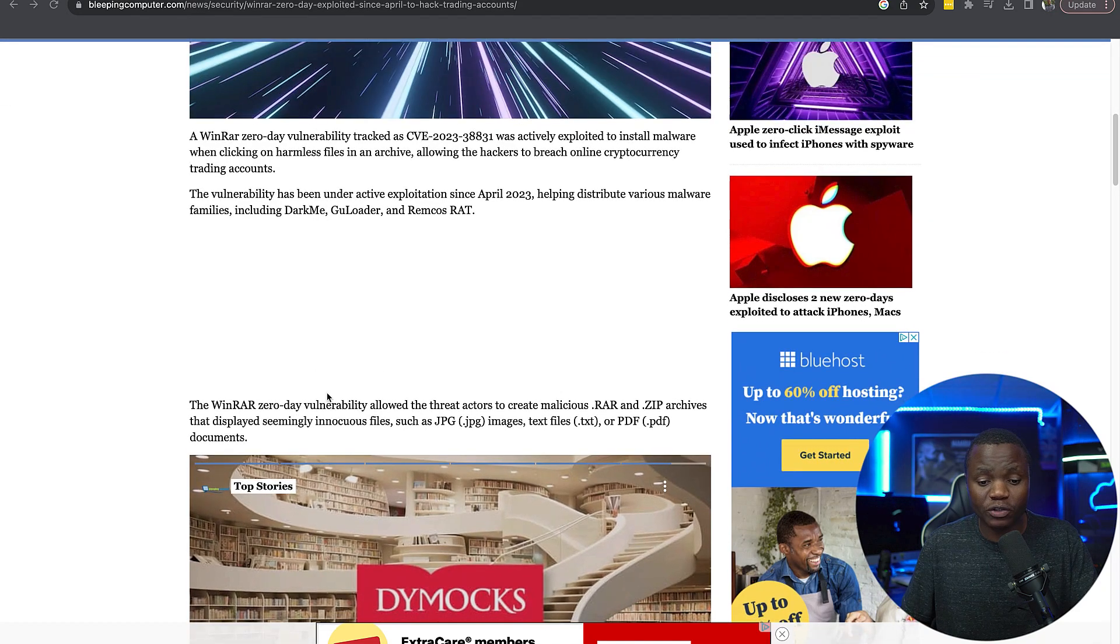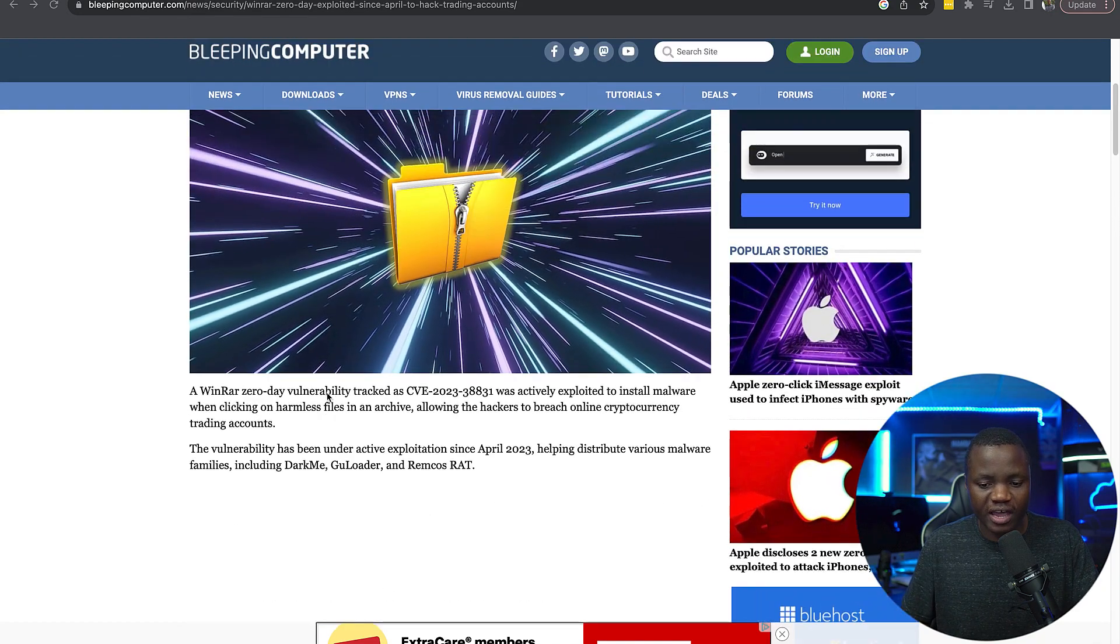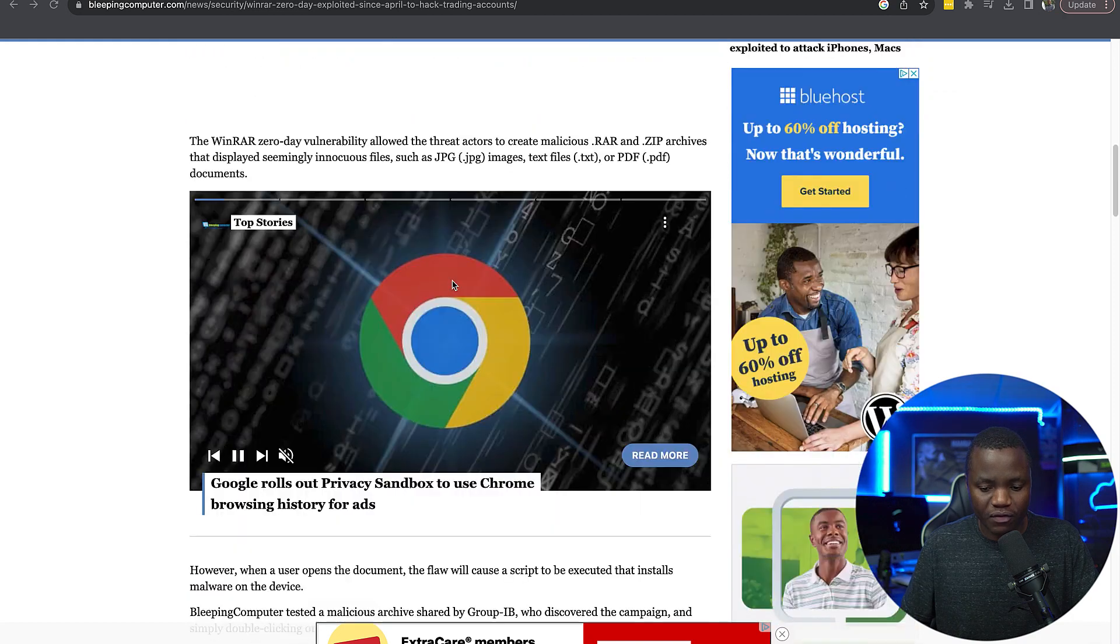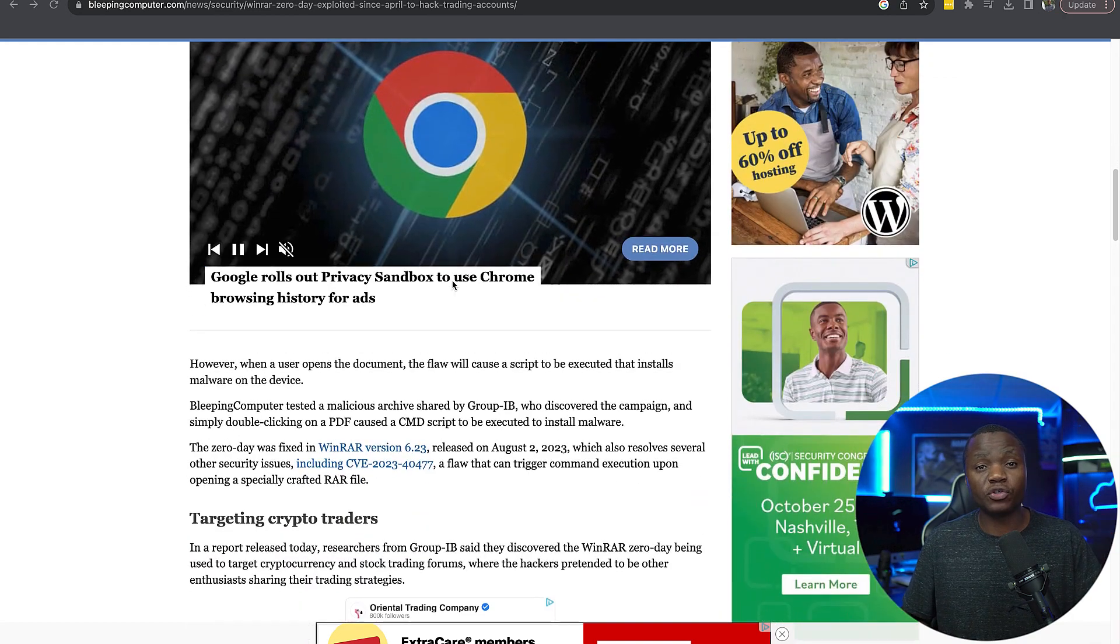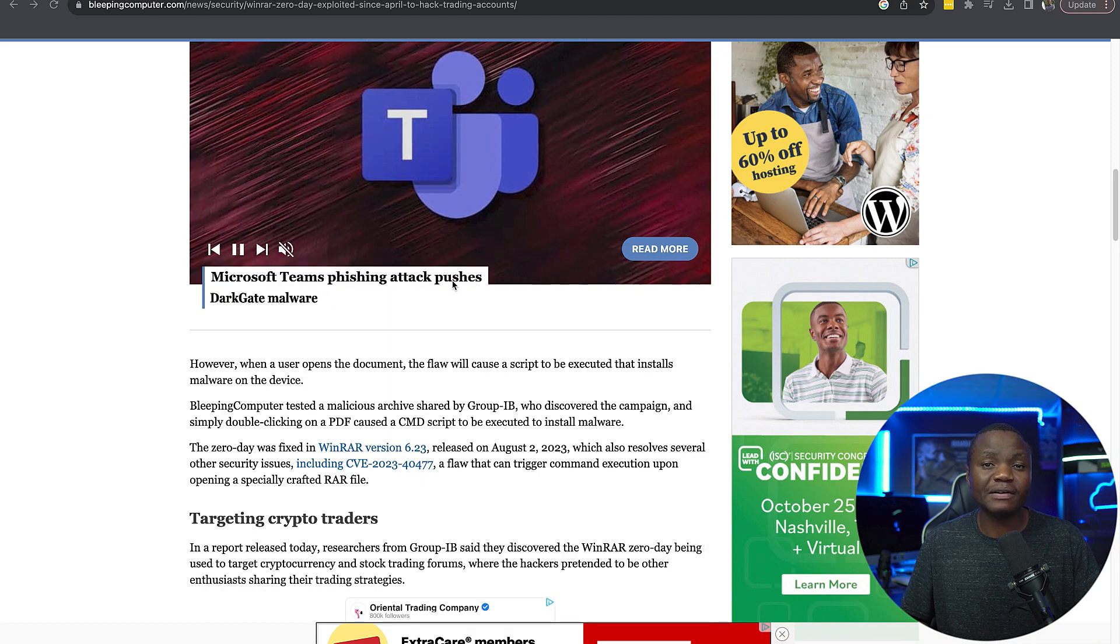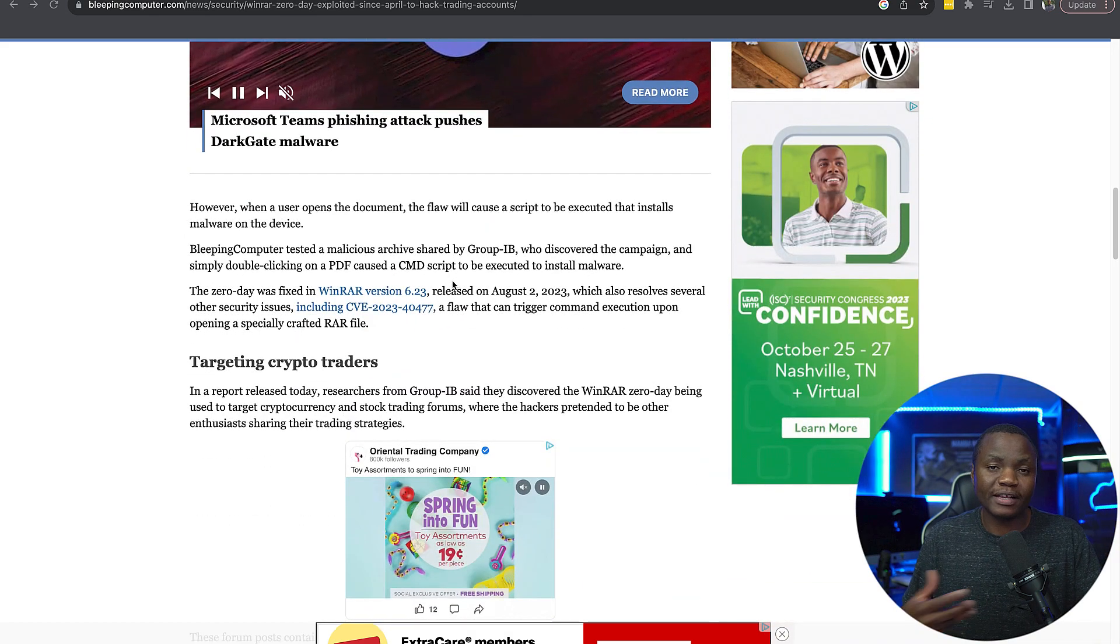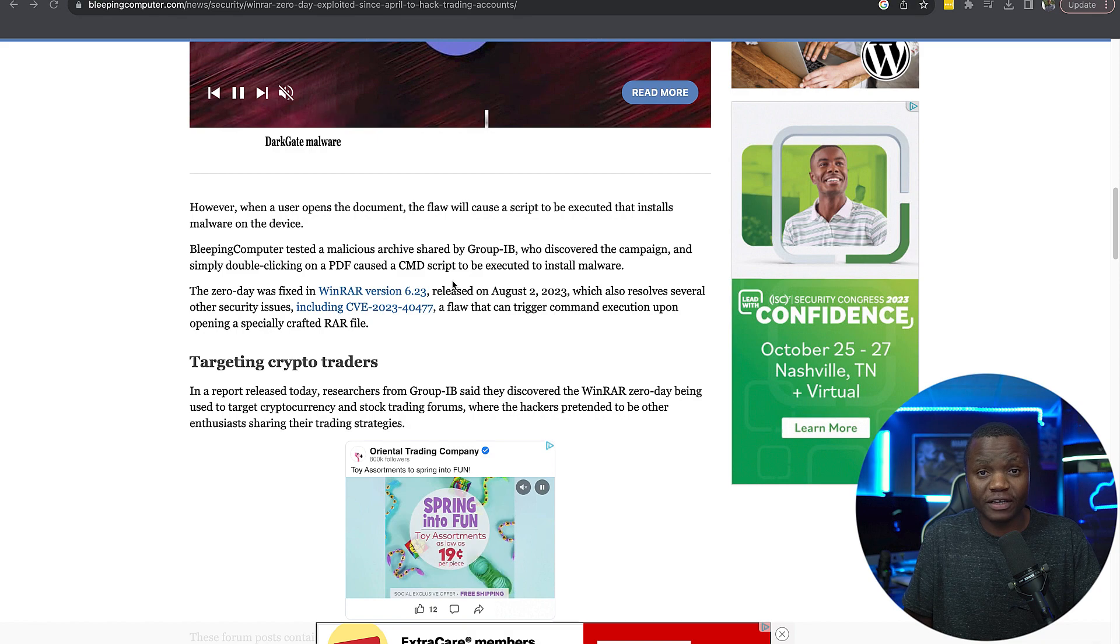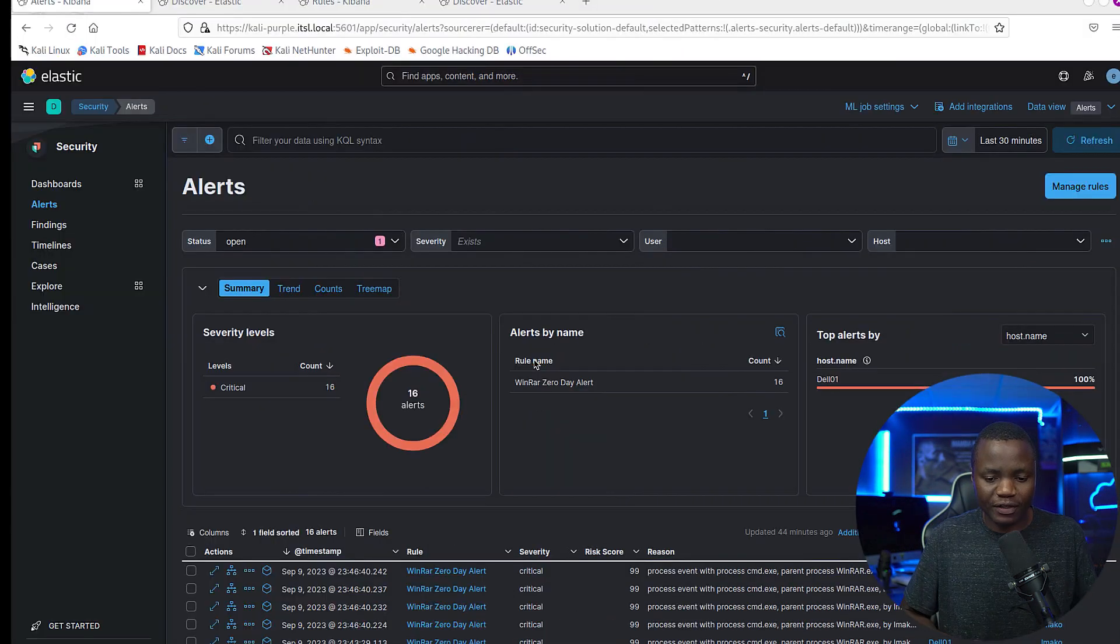Pretty much what it does is when an attacker packages a zipped file or RAR file, the victim all they have to do is double click, and that file that they double clicked would execute whatever code that the attacker put in there. So that's what we're going to do today.